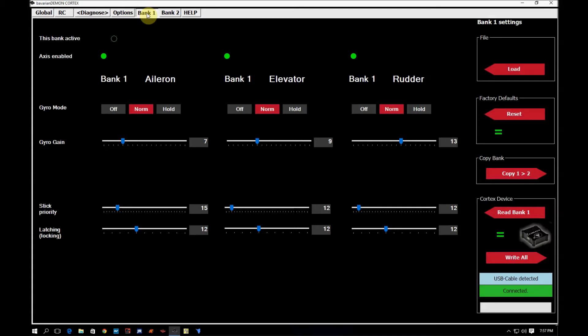These are the tabs where you come in and you can fine tune the Cortex for your flying style or your plane application if you really want to get it down to absolute perfect when flying with the Cortex.